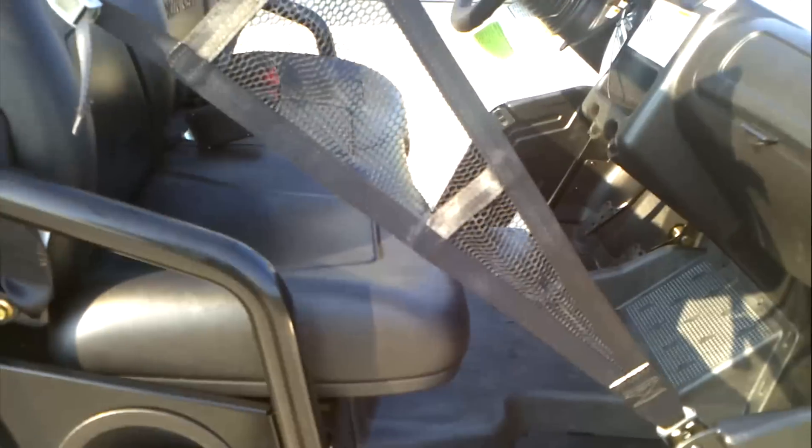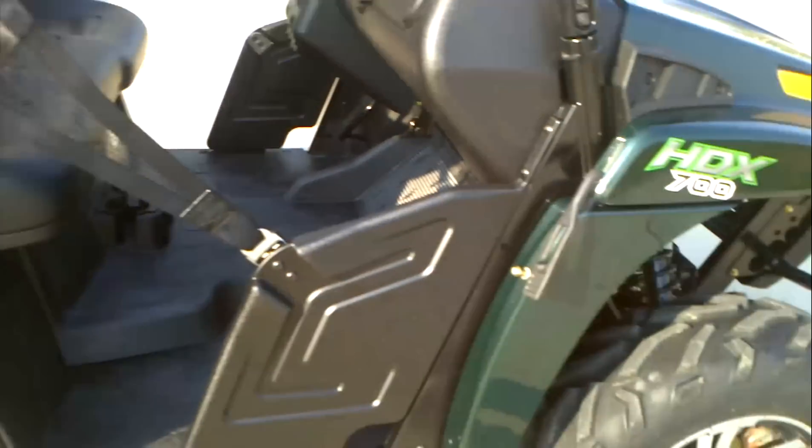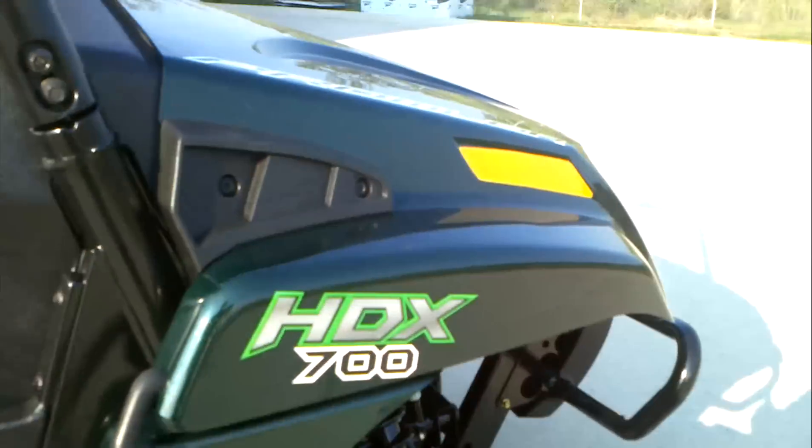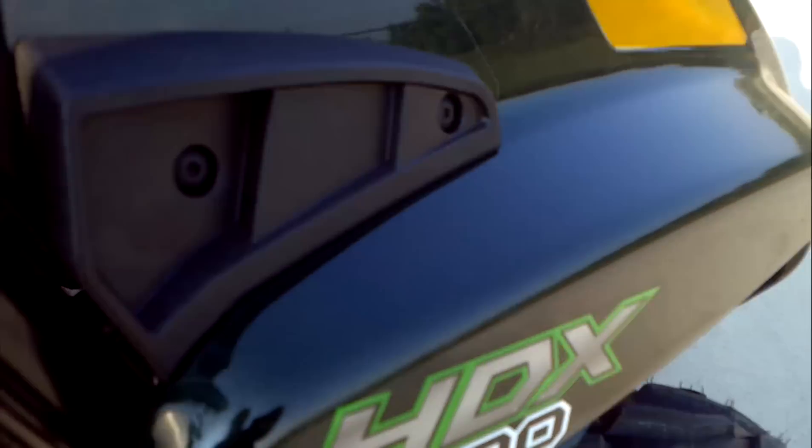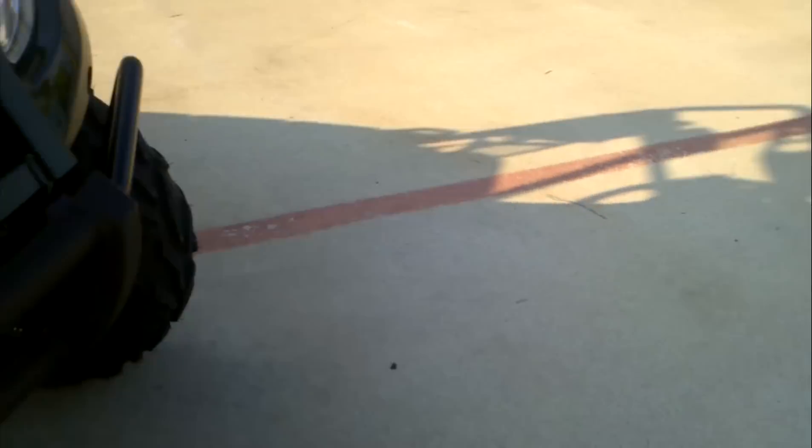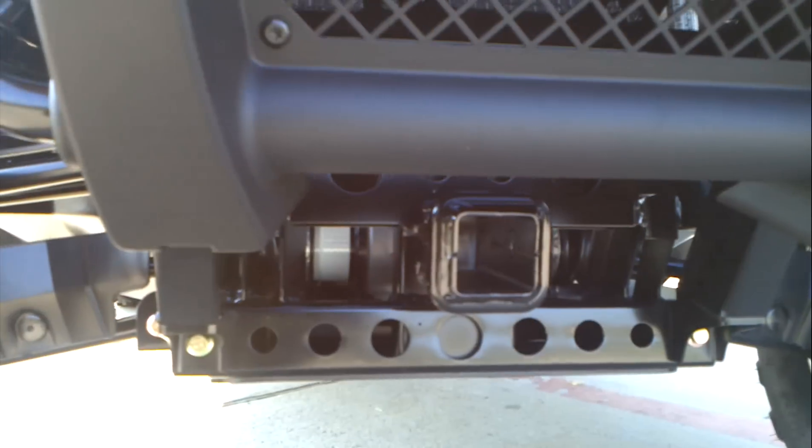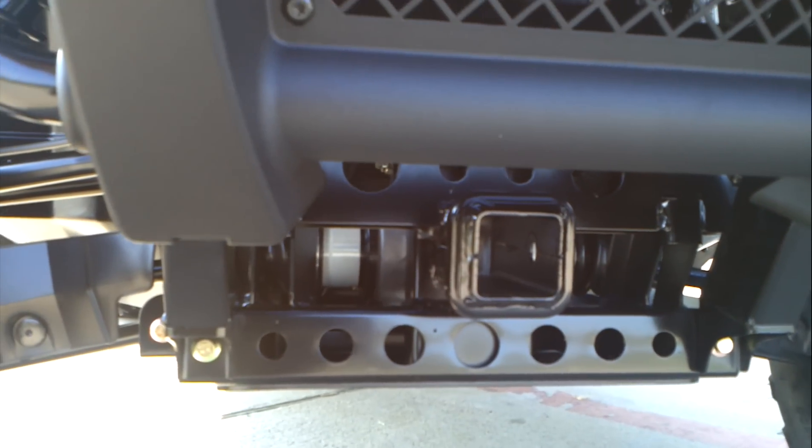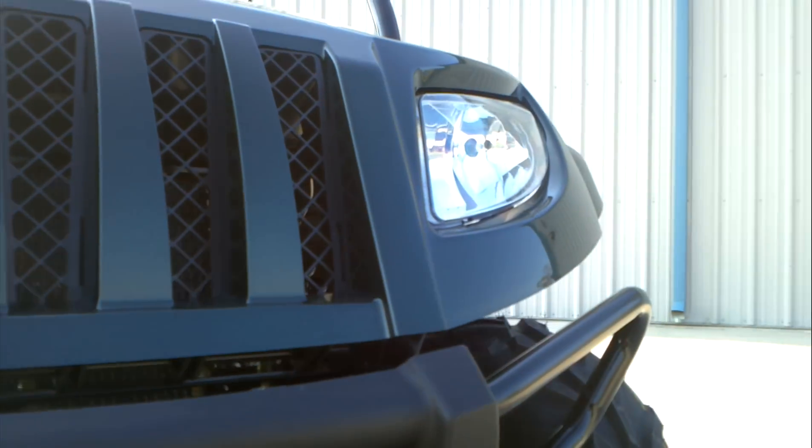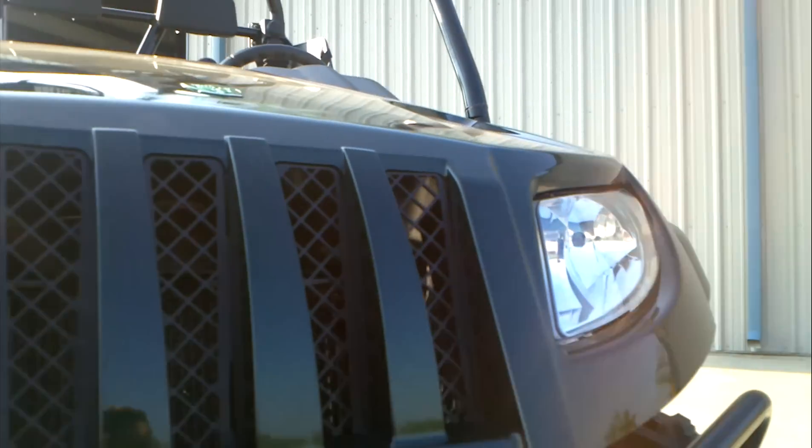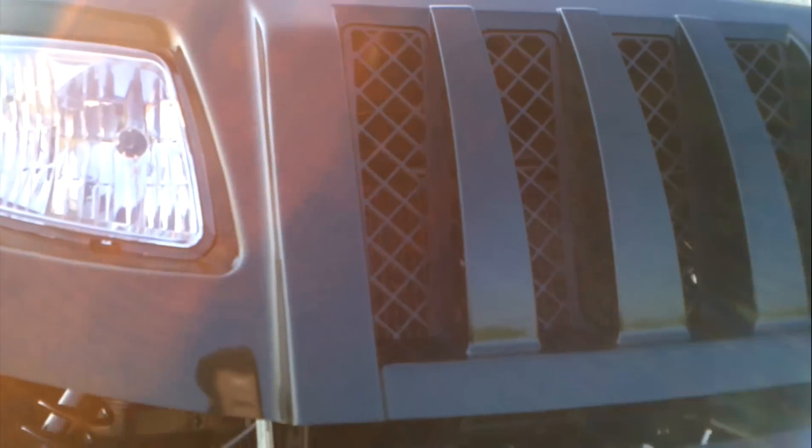It's got these little side curtains there to keep you inside. These also have a 2 inch receiver on the front, down there. It's got the nice little bumper here on the front. Headlights.